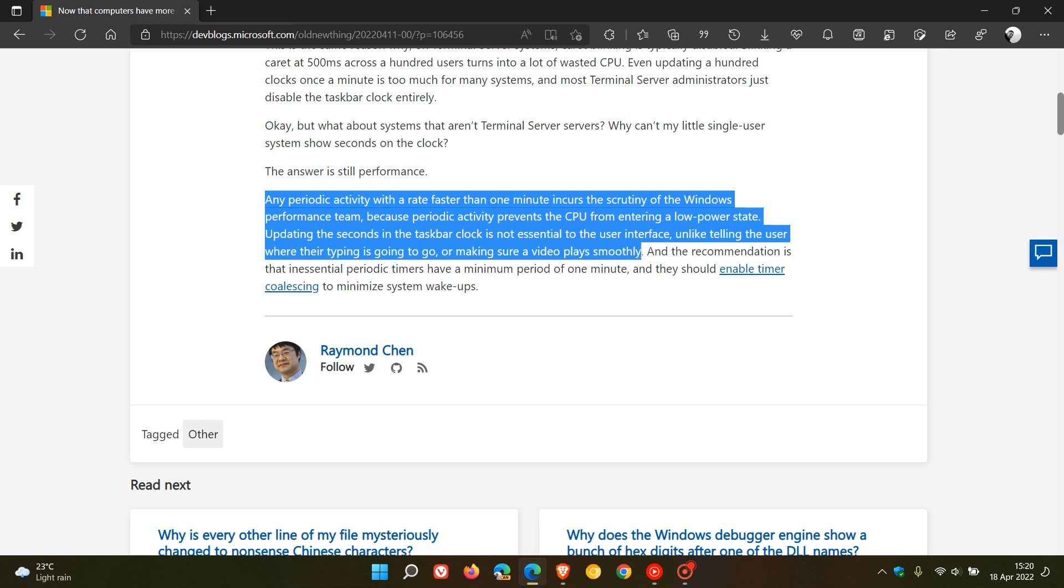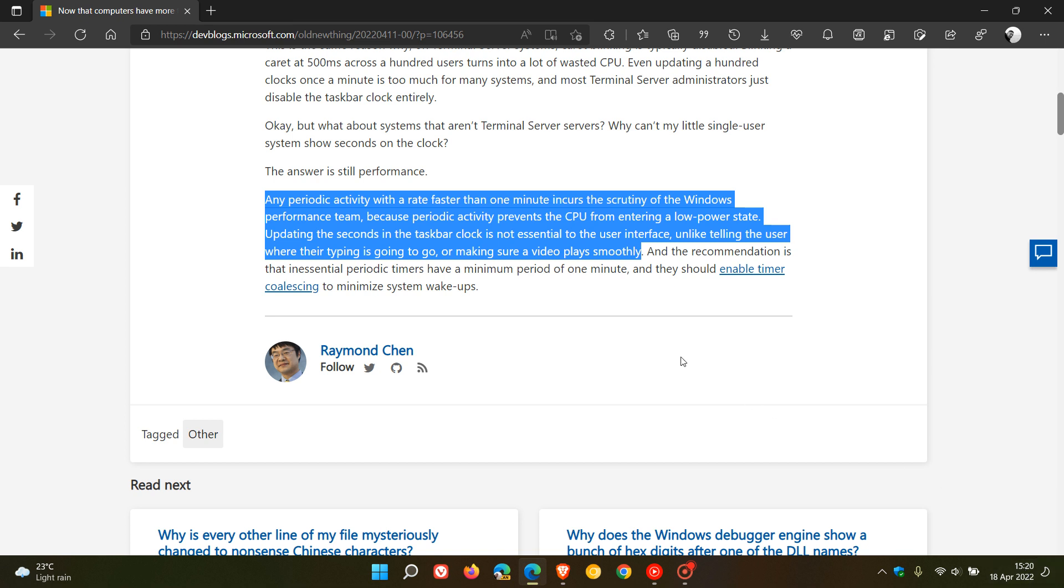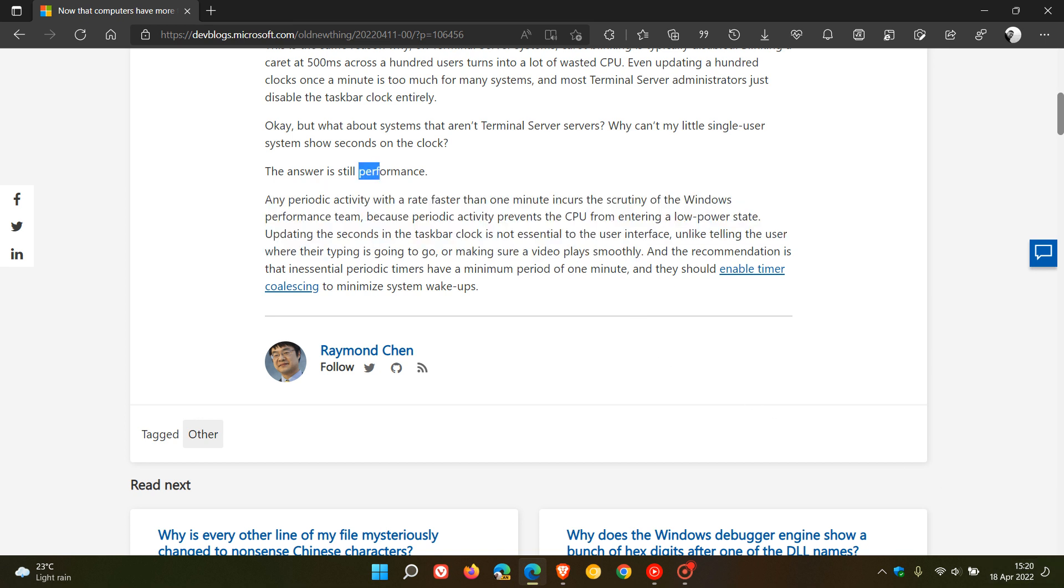So according to this blog post and that paragraph, the reason why we are not going to see seconds displayed in the future, or currently in the Windows 10 and 11 operating system, is still due to performance, according to Microsoft.